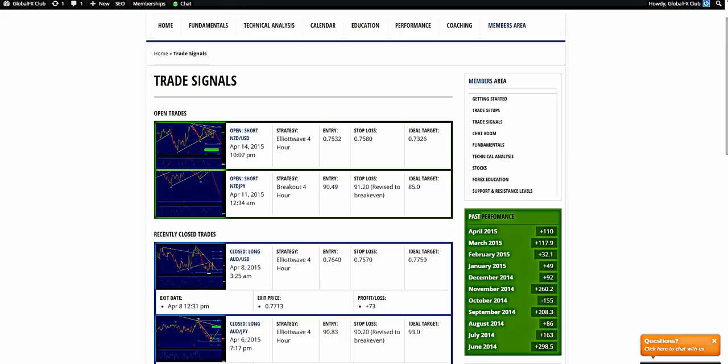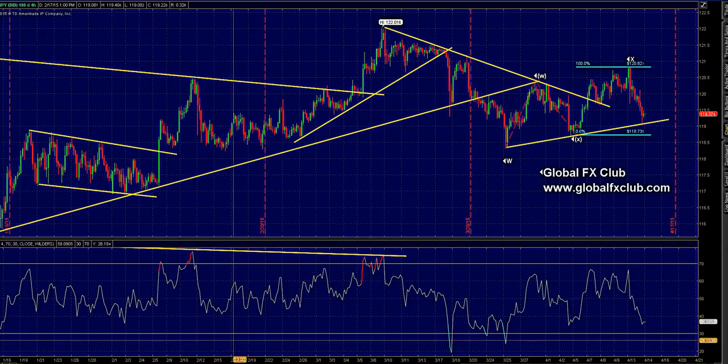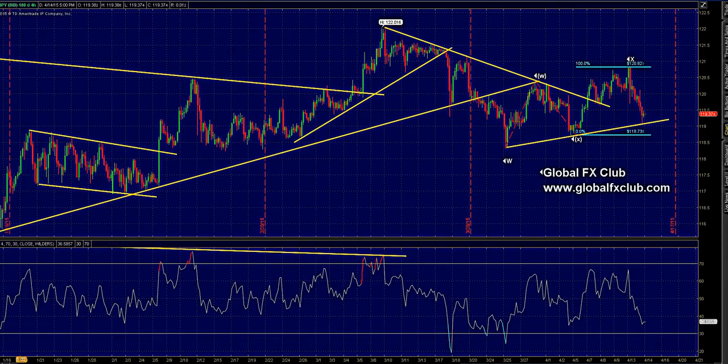The other trade is the Kiwi Dollar — that's relatively fresh, a recent entry. We took it at 75.32, a nice breakout, and thus far we have had a backtest.